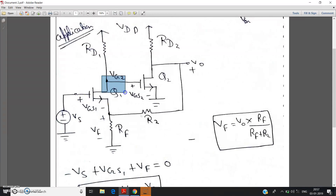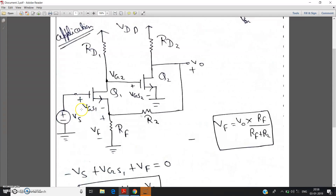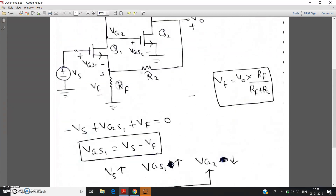As Vgs1 is increased, obviously we can say the drain potential — which is basically Vg2, the gate of Q2, because the drain of Q1 is short-circuited with the gate of Q2 — so this point is getting the drain potential of Q1. So basically we can say: as Vs increases, Vgs1 — that is drain to source potential for Q1 — increases. So as a result, due to inverting action of NMOS, Vg2 will decrease. That is what I have written here: Vg2 decreases.